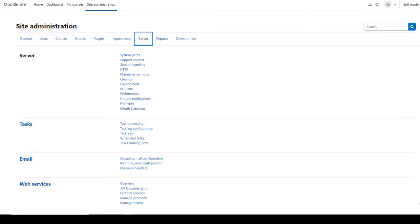From the server, you can set up OAuth2 services so your users can log in with their Google accounts, for example. And if you need to turn off access to your site while you're doing some work, you can enable maintenance mode here.